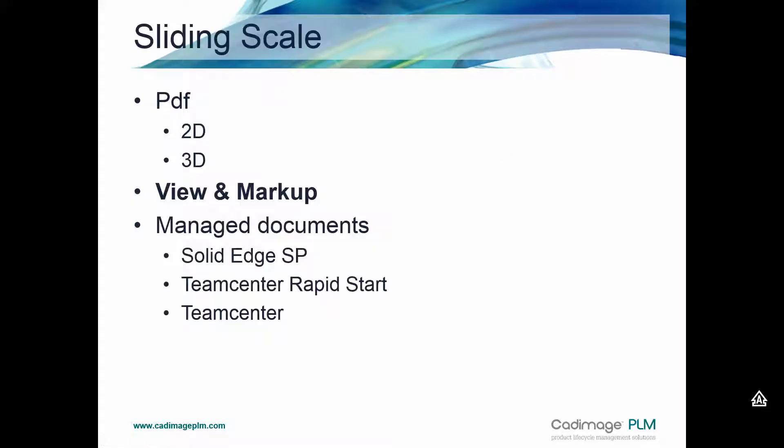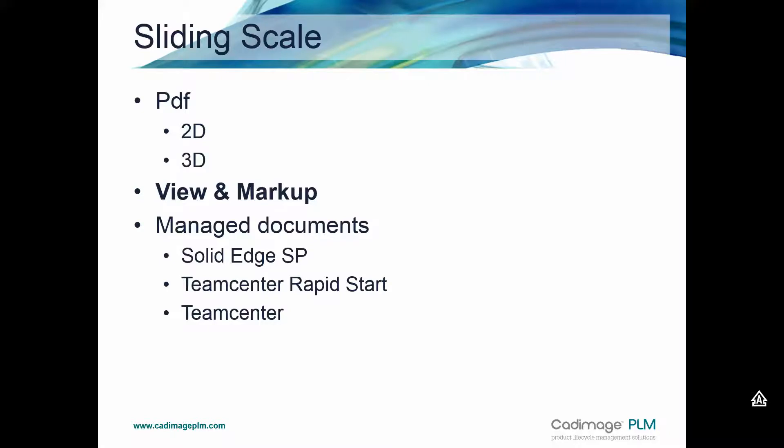So there's a sliding scale of collaboration. So we looked at the first couple of bullet points there, looking at PDFs, looking at the view and markup tool. You can take this a step further, so you can look at managed documents in terms of using things like Solid Edge for SharePoint, TeamCenter RapidStart and full-blown TeamCenter. And some of the advantages that those tools can give you is the ability to create PDFs automatically as part of a workflow. So if you're releasing documentation, you can get TeamCenter to create PDFs for you. You can also manage things like the markup process as well. So all of that can be communicated between users using TeamCenter.